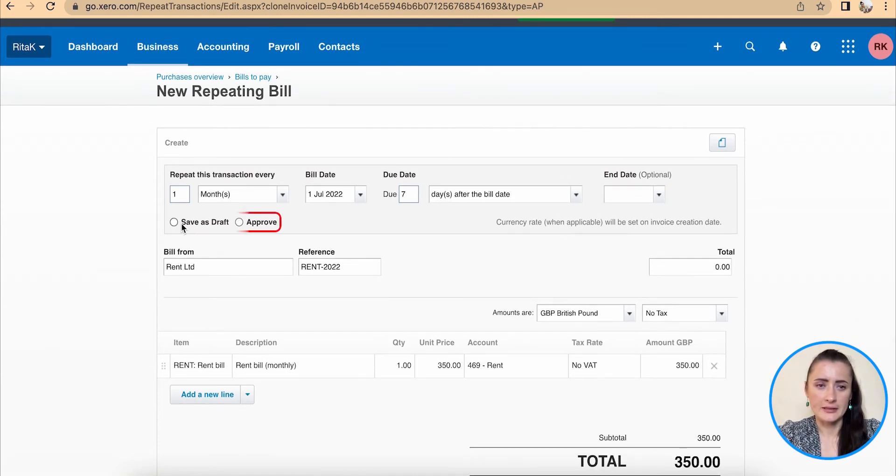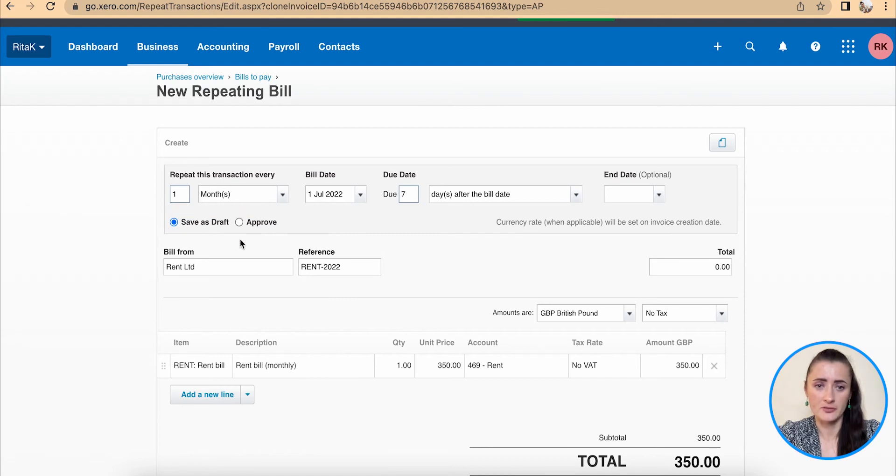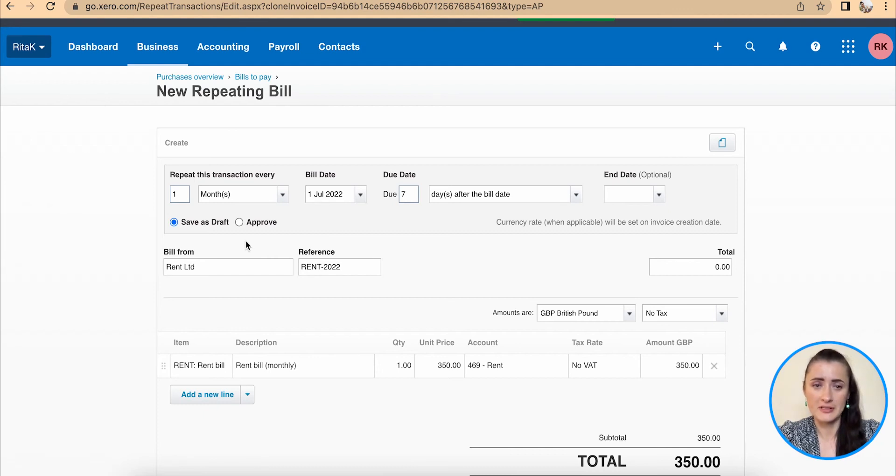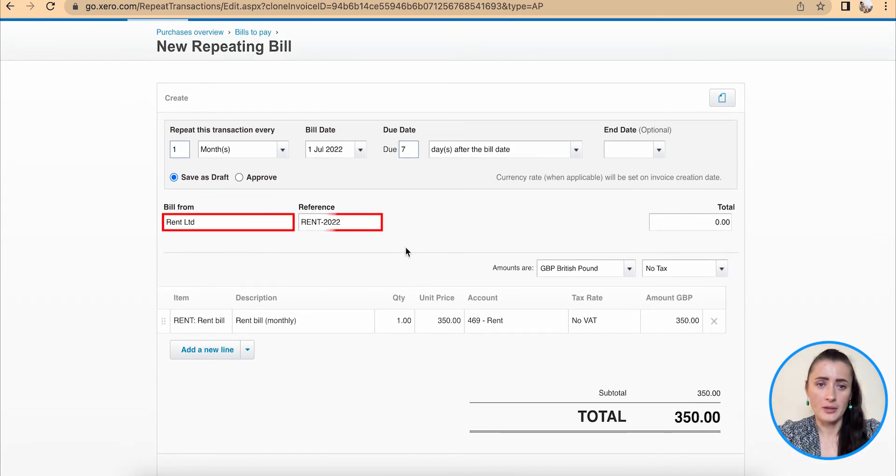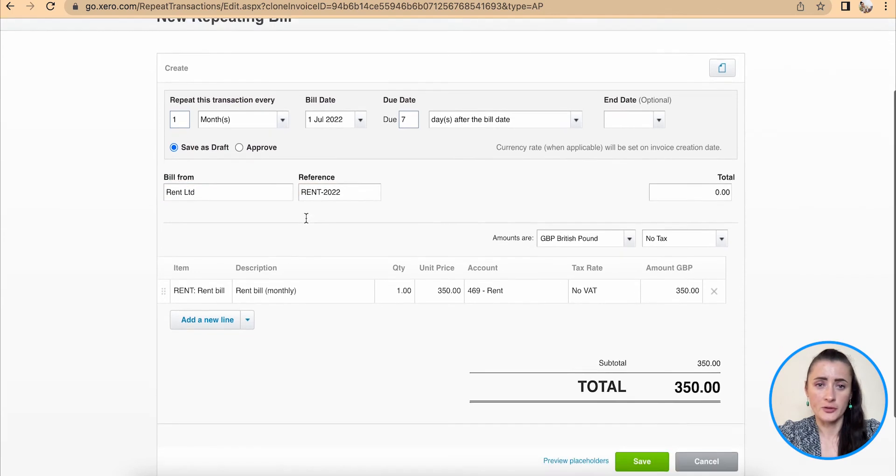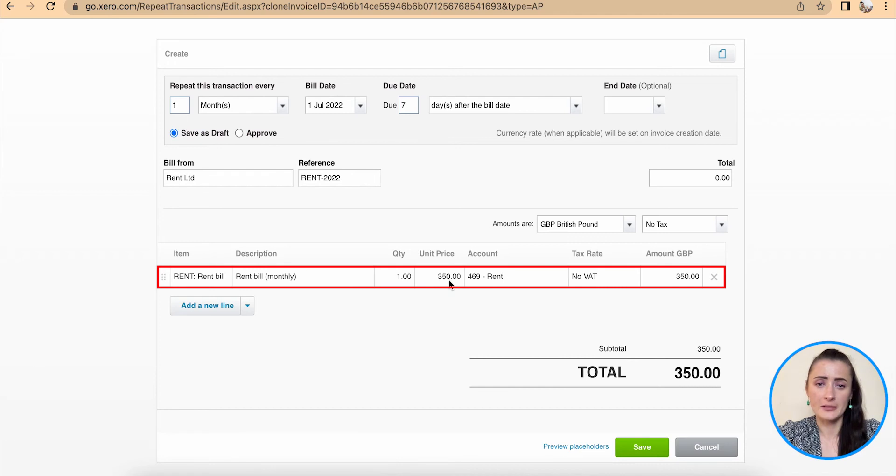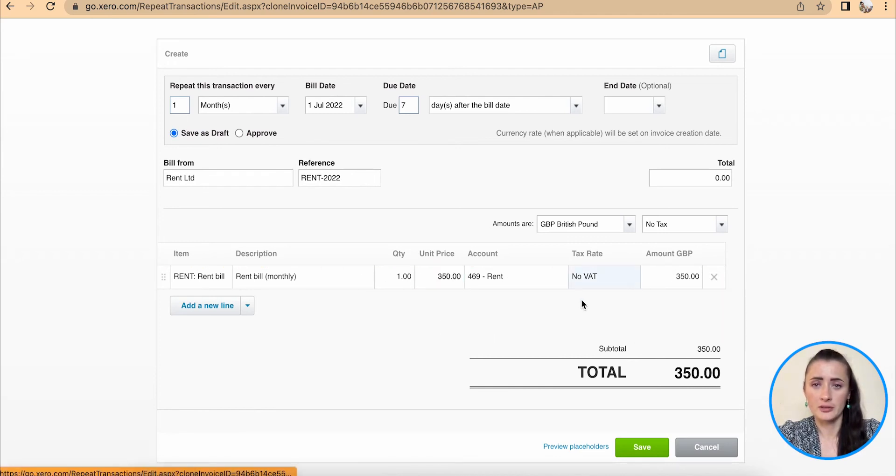I need to select whether this invoice will be saved as a draft or it will be automatically approved. So in my case, it will be saved as a draft, so I can review and add any attached support documents if required at a later time. Bill from reference, it's automatically copied from the invoice as well as the description line. I still can amend it if I wish to. For example, if I need to change the unit price, I can do it here.